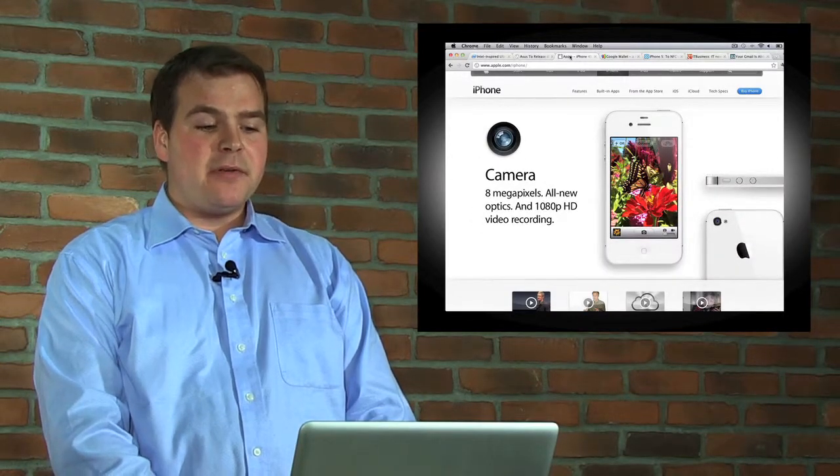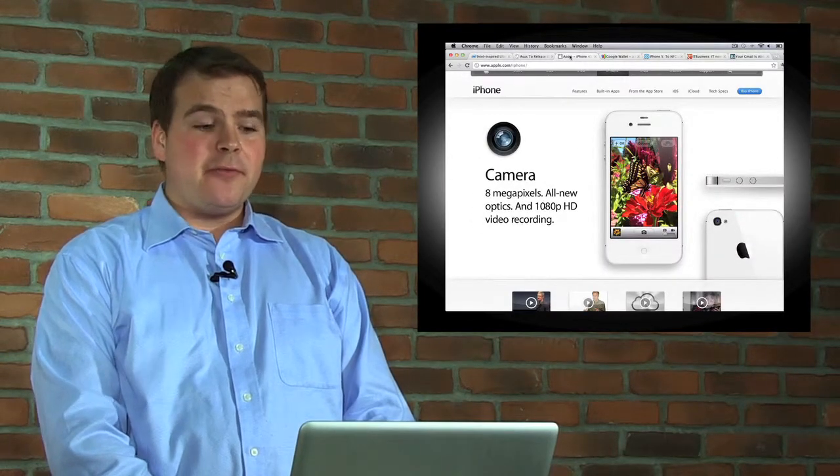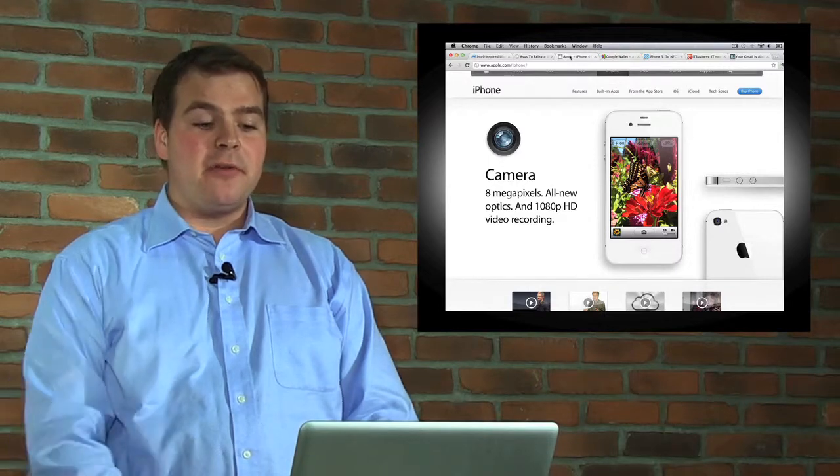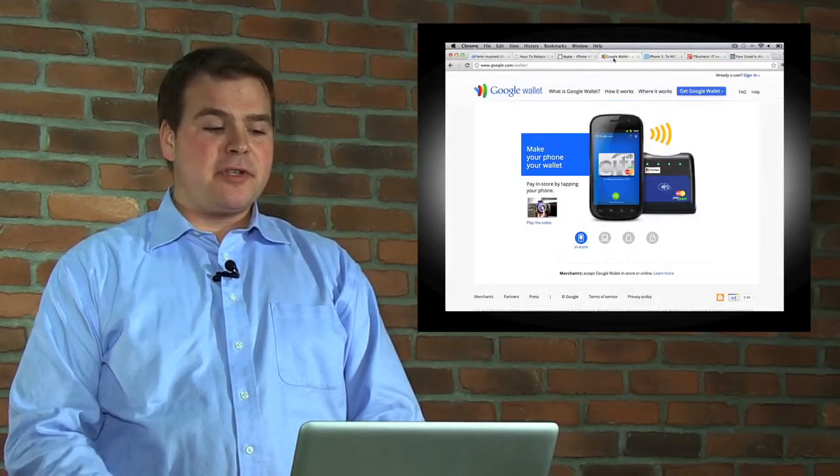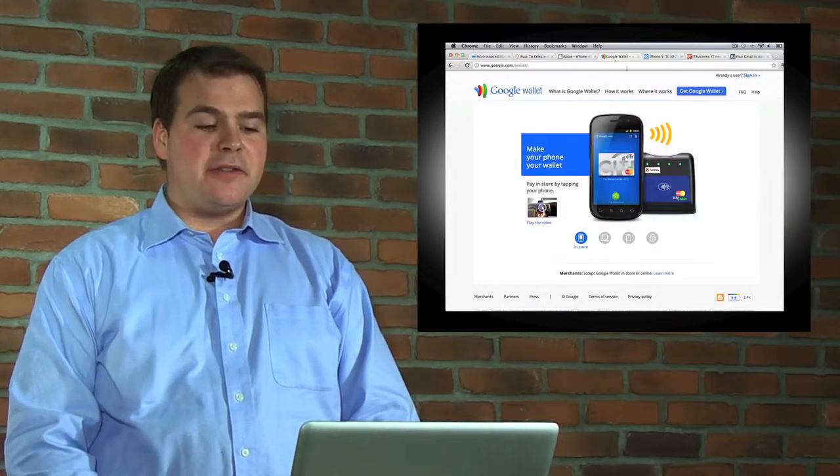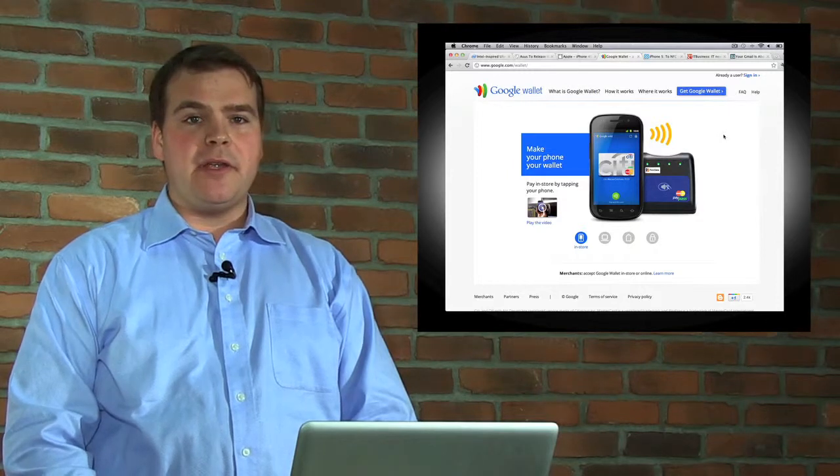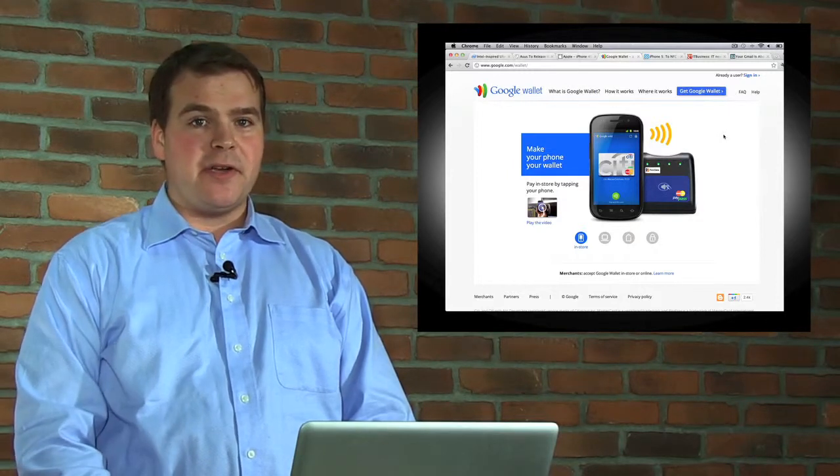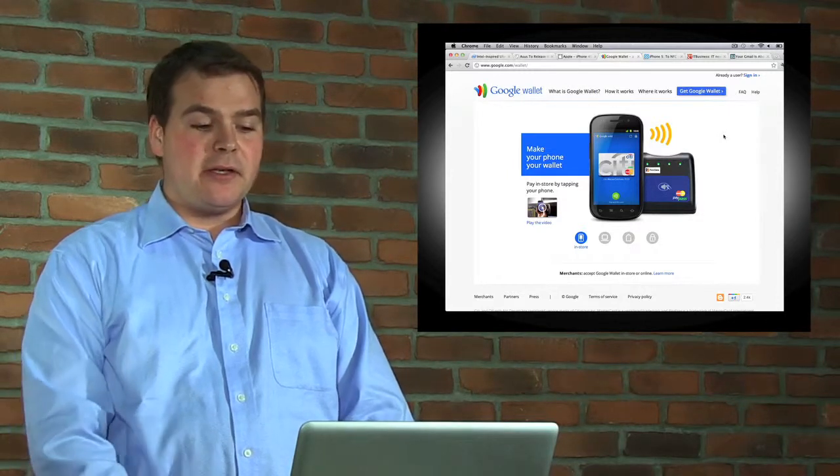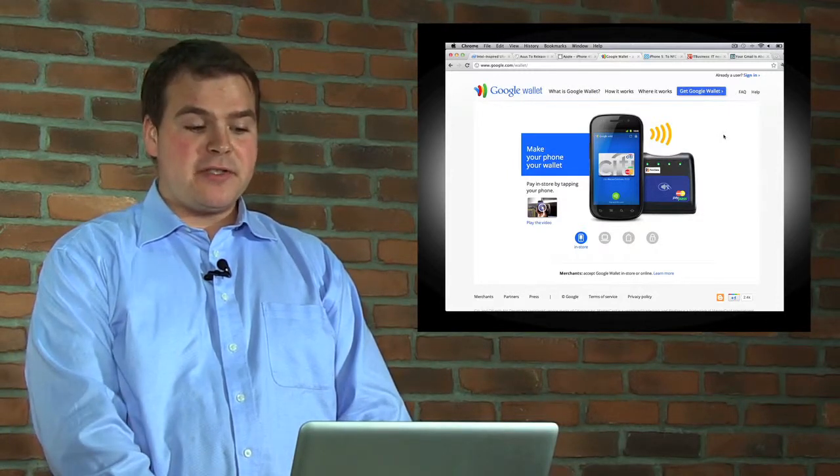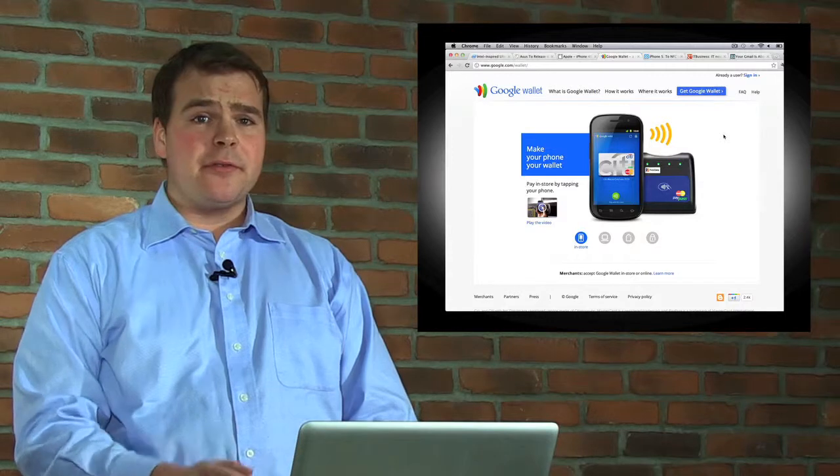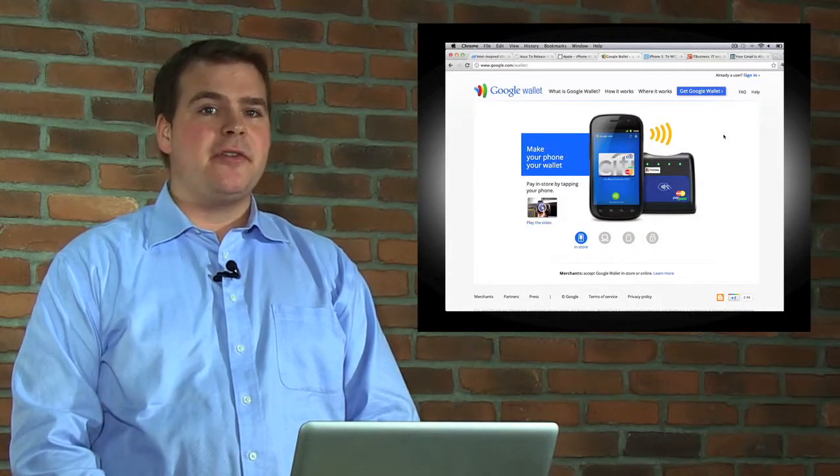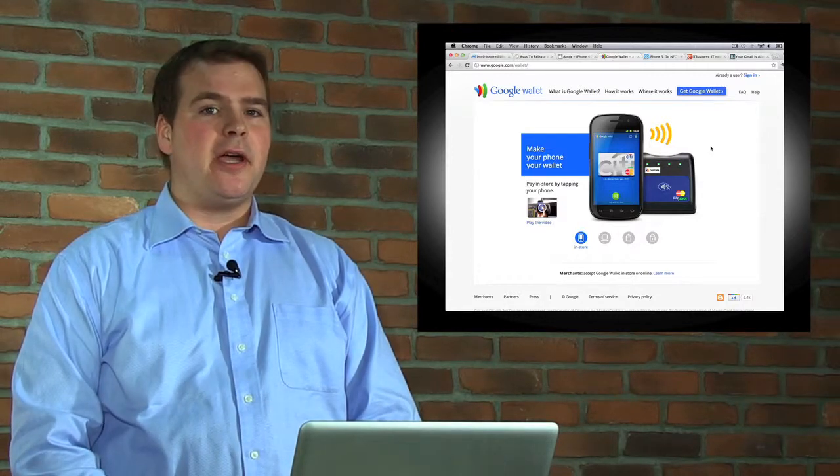But next year I think the iPhone 5 will come out and it'll include this NFC chip, which Google has already put in its Nexus devices and in other Android devices, and it's allowed Google to launch their Google Wallet app.